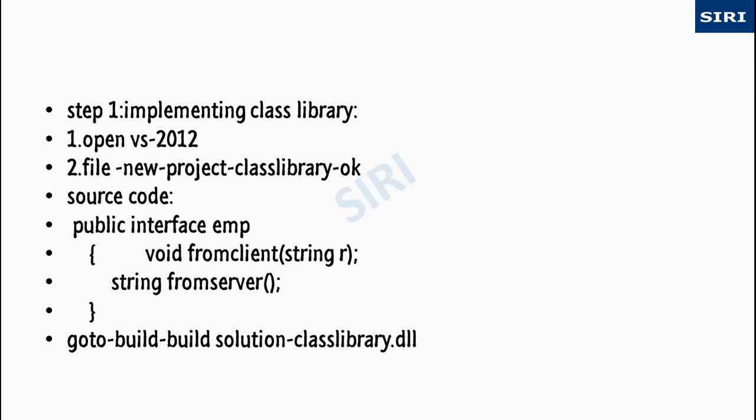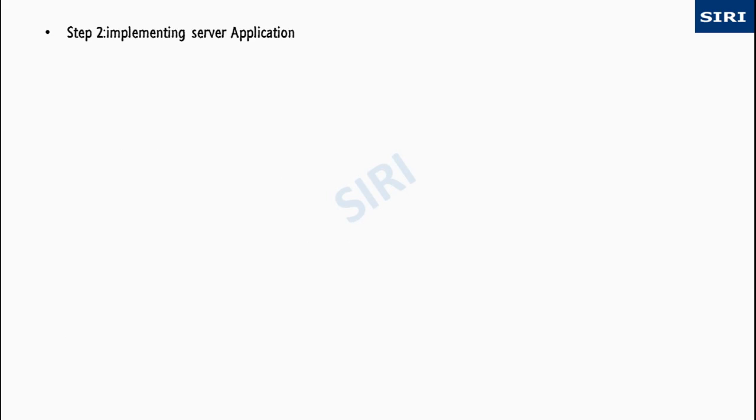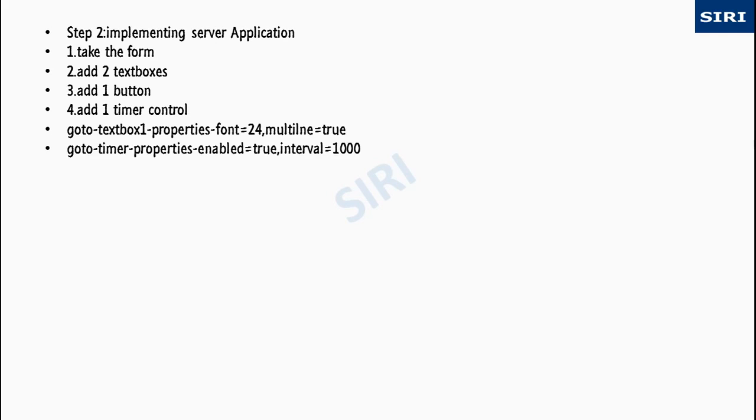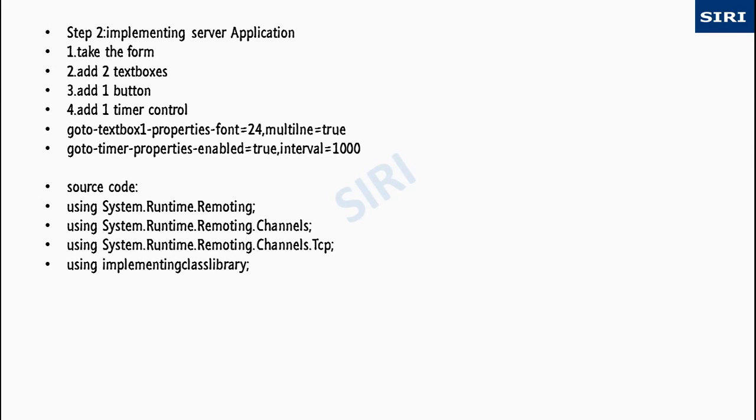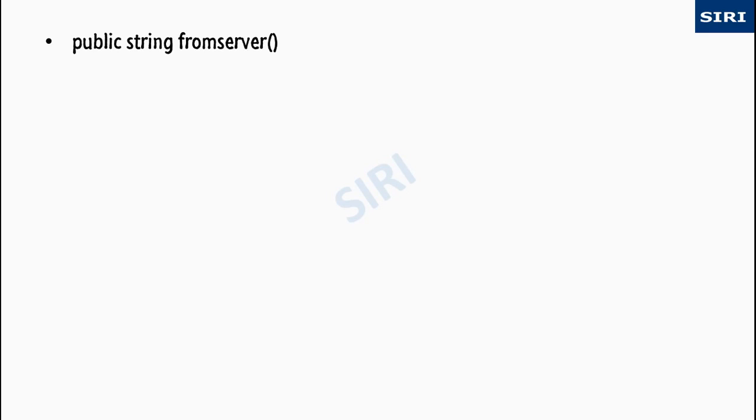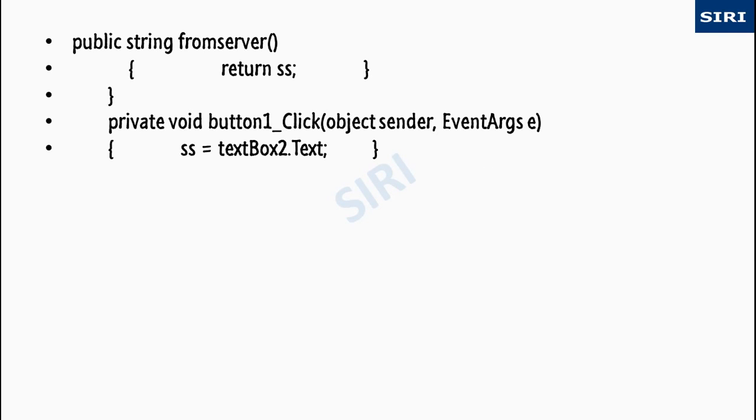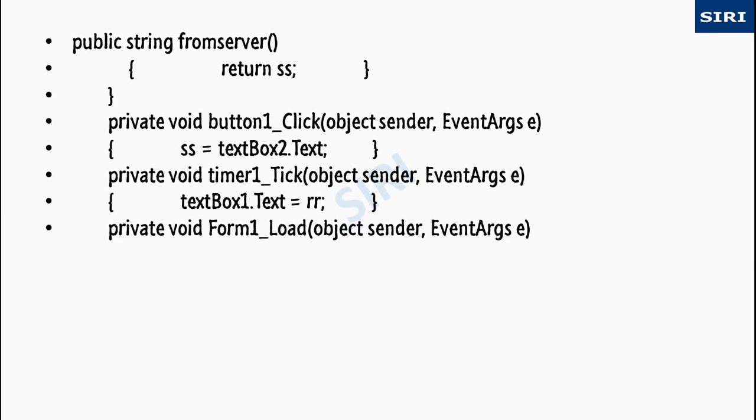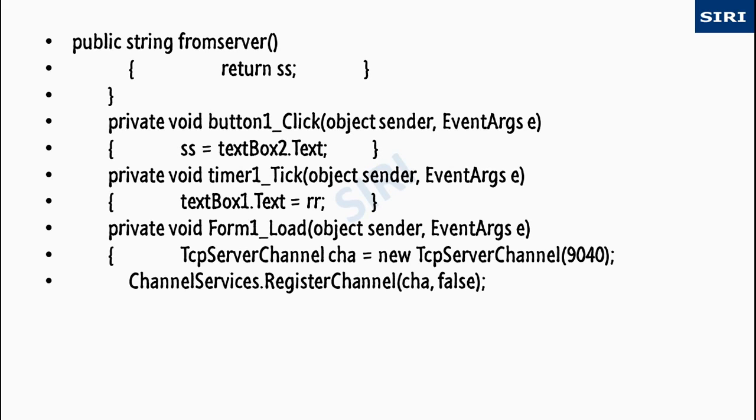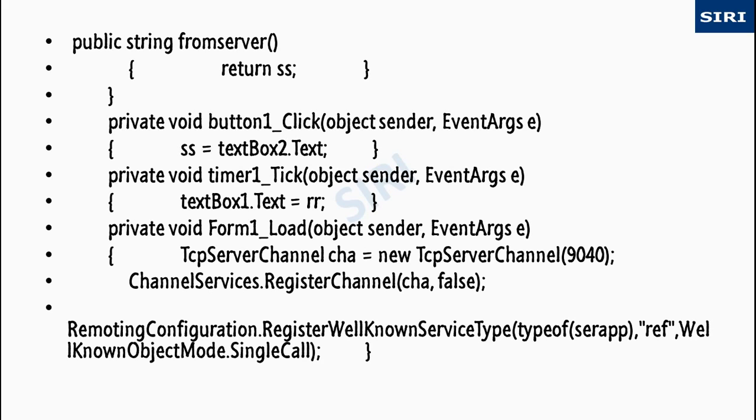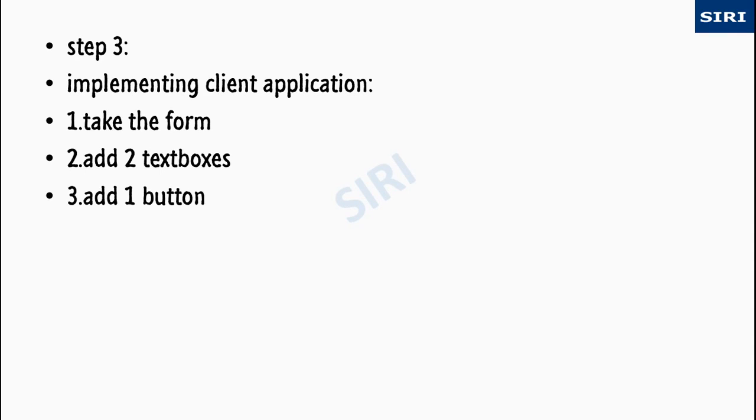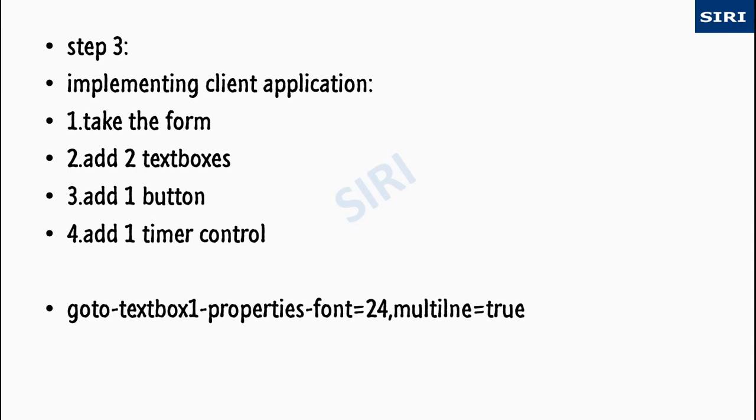You can create class library DLL. Then implementing a server application. Here is how we create a server application, this is the code. And now we implement the client application.